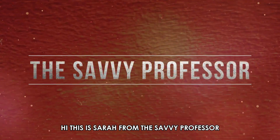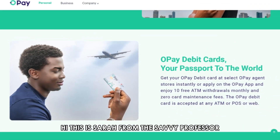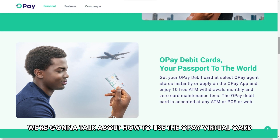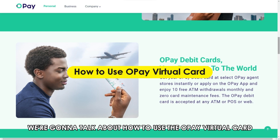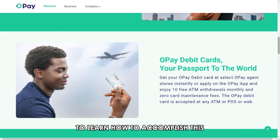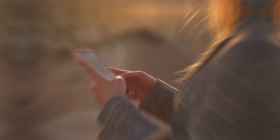Hi, this is Sarah from The Savvy Professor, and in today's video we're going to talk about how to use the O-Pay virtual card. Watch the video until the end to learn how to accomplish this.